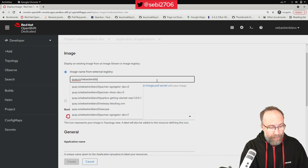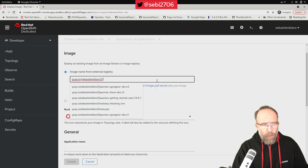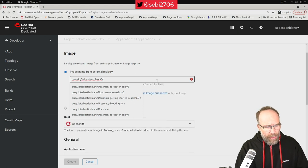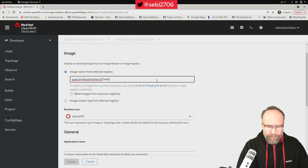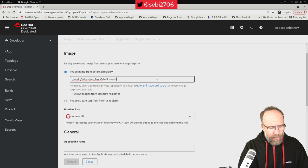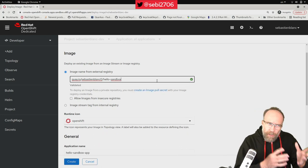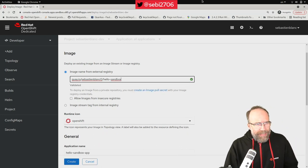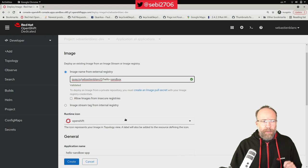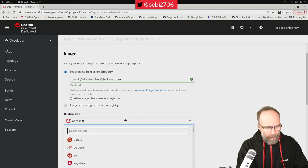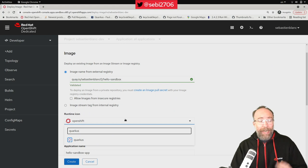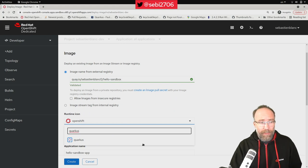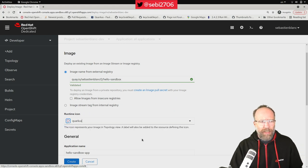And my container image is called Hello Sandbox. There's some validation happening, it's validated, awesome. And now I can change the icon of my app. That's just visual, but it's nice.